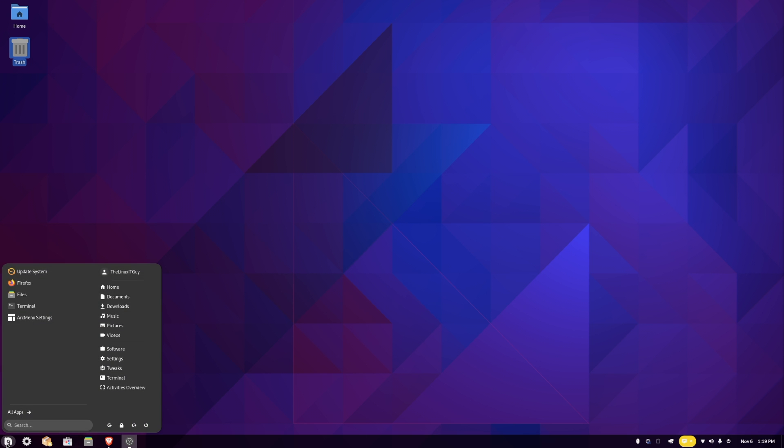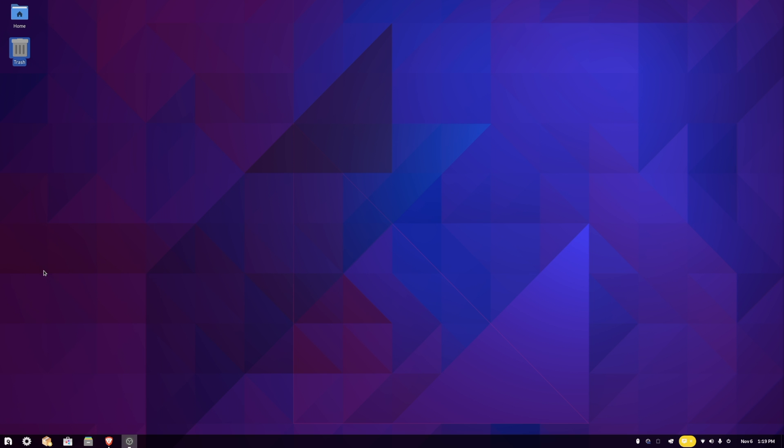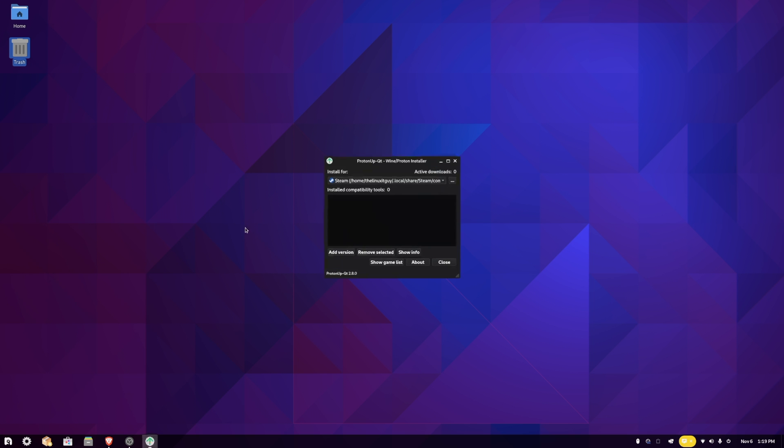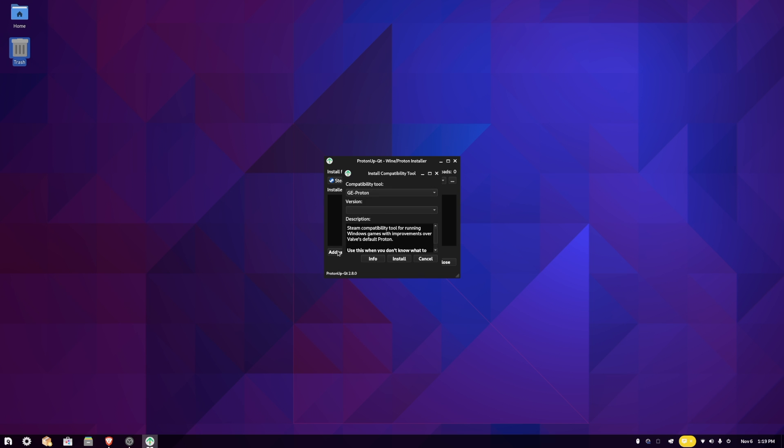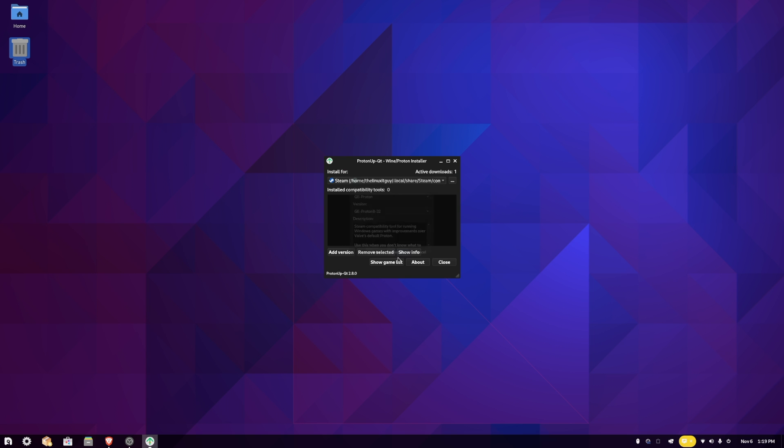Now I'm going to go into ProtonUpQT and it shows my directory now. What I'll do is I'll go to add version and then it should pre-populate with the latest and greatest. We'll just install that. One cool thing with Nobara: we didn't have to go download Steam, we didn't have to go download ProtonUp. It already came pre-installed. We're just going and getting the latest and greatest ProtonGE.